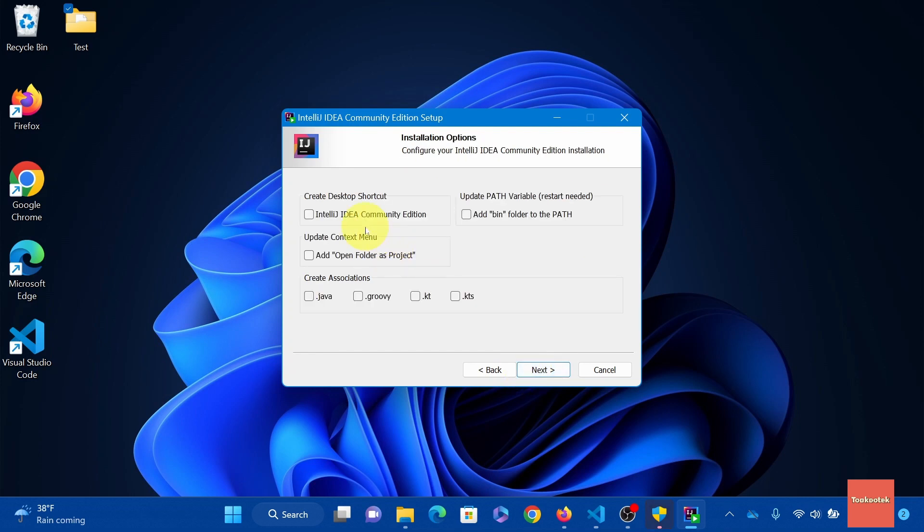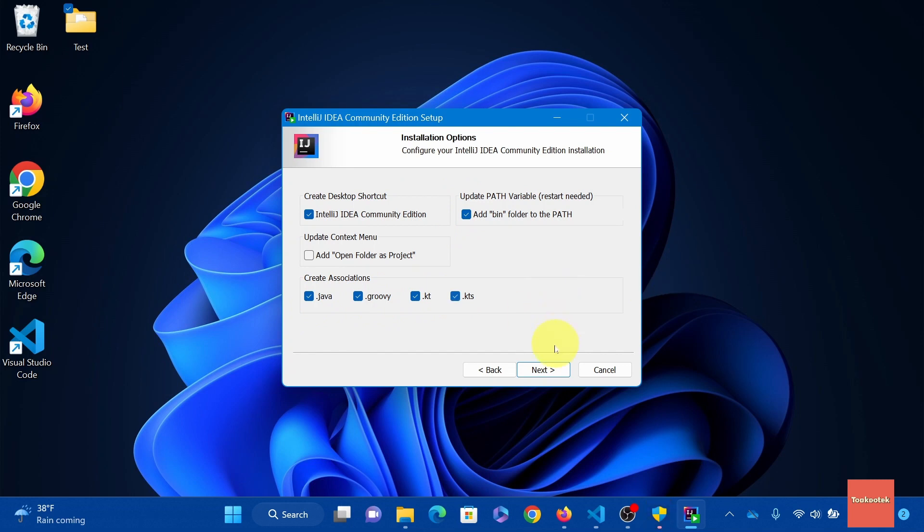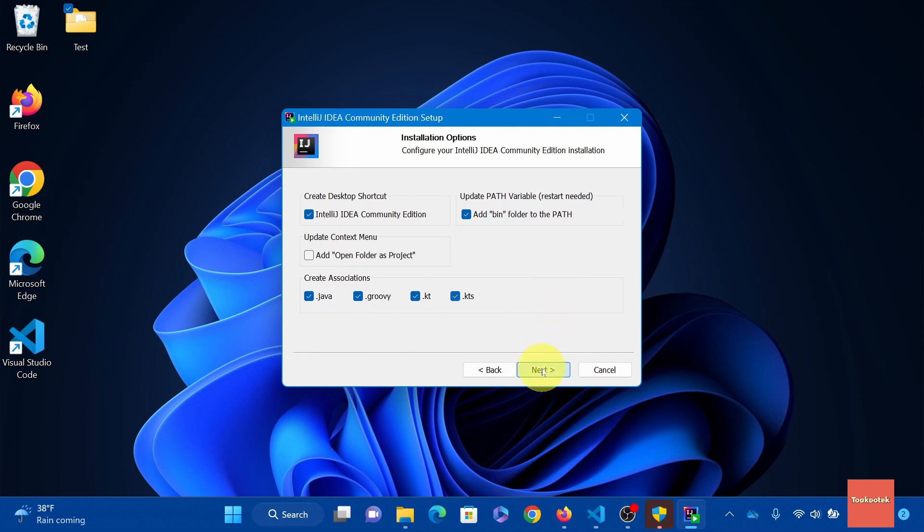You can follow what I select or you can just customize it based on your needs. Just ensure you select this update path. Click next. And then click install.